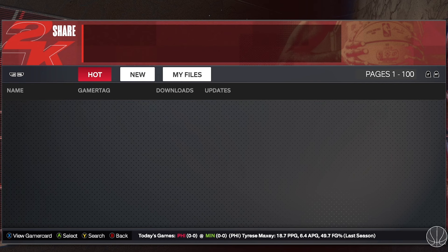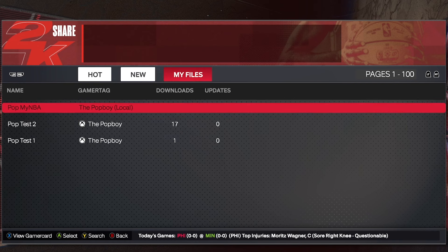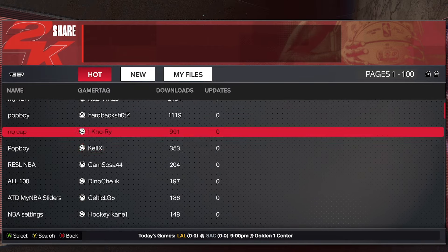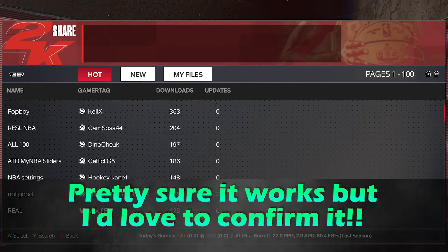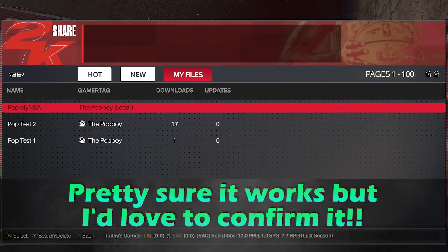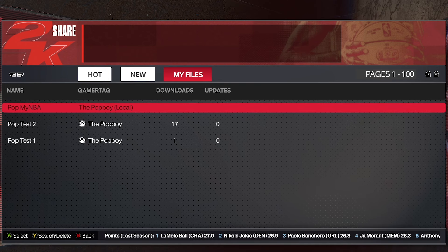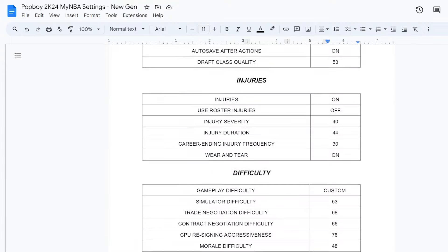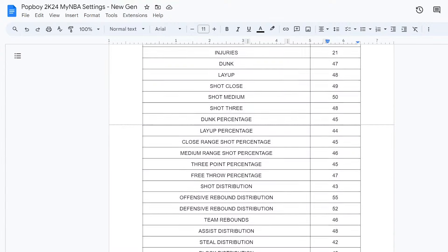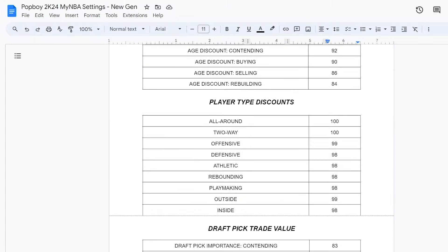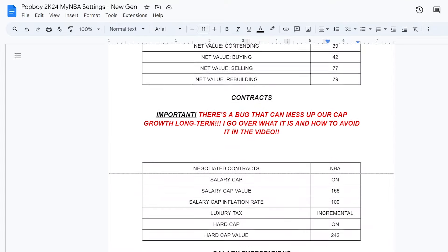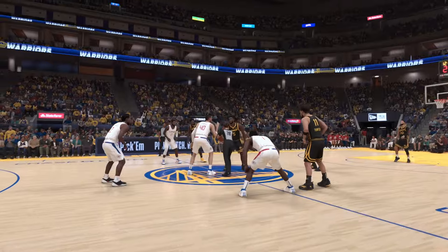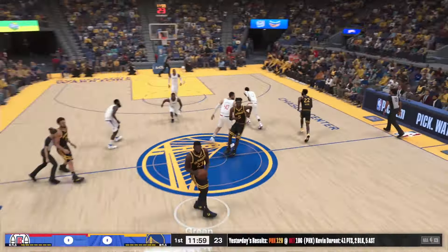If you're on PS5, I need someone to tell me in the comments if you can see these settings and download them, because we do have cross play now and I'm not sure if that works for this. As always, if all else fails we can fall back on the Google Doc — it's never let us down. The link is in the description. And even if you do download the settings, it's handy to have the doc if you want to make personal tweaks — it's easier when everything is laid out in front of you.